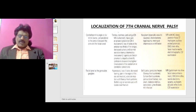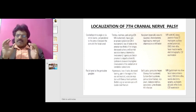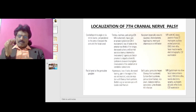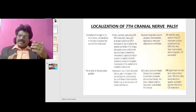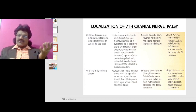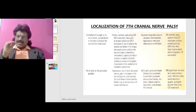Investigations for cerebellopontine angle lesions include MRI with IAC views, posterior fossa CT myelogram, auditory evoked potentials, EMG blink reflex, facial muscle needle EMG, and CSF examination. To summarize: a cerebellopontine angle tumor produces seventh nerve manifestations along with eighth nerve involvement (tinnitus, deafness, vertigo), fifth nerve involvement (loss of corneal reflex), and cerebellar involvement (ataxia and nystagmus).